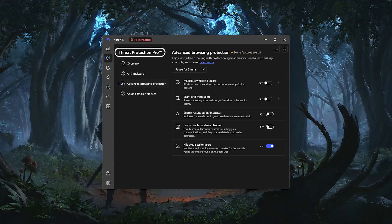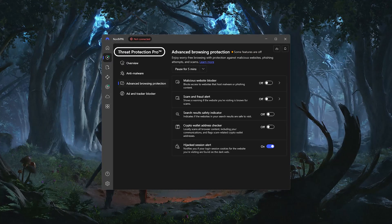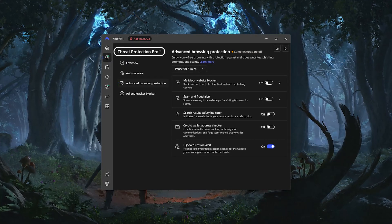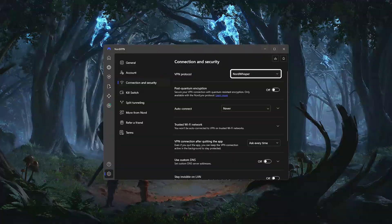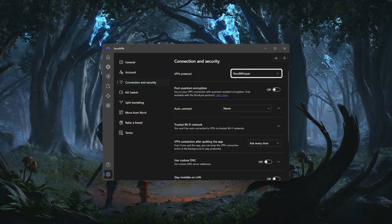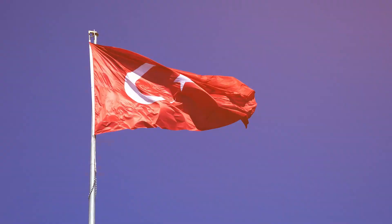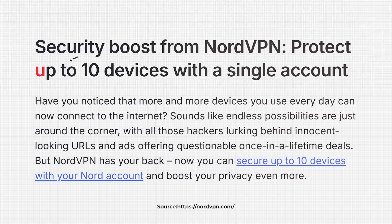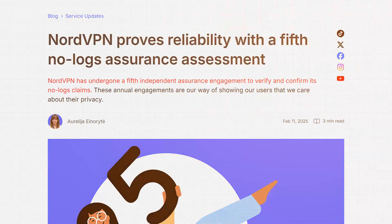You also get a few bonus features here, like Threat Protection Pro, which blocks ads and malware, and works even when the VPN is turned off. There's also something called NordWhisper, that's built to bypass advanced censorship, which can be useful in more restrictive regions.